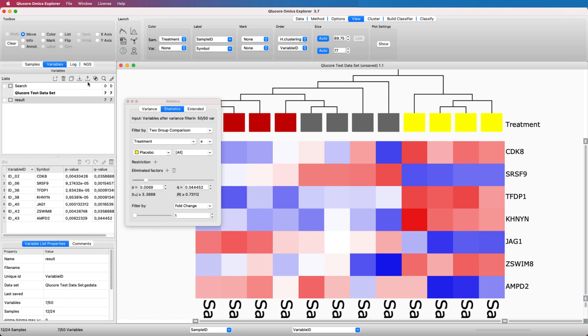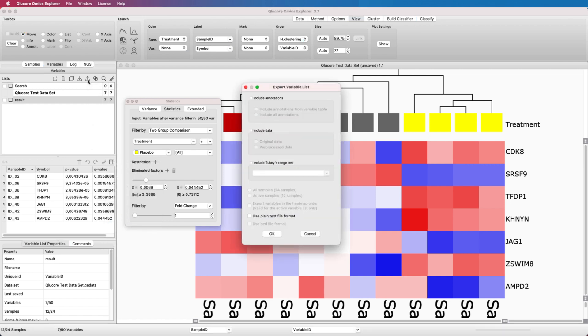Let's add the gene symbol, PValue, QValue. Then, to save the list, click Export List to File.